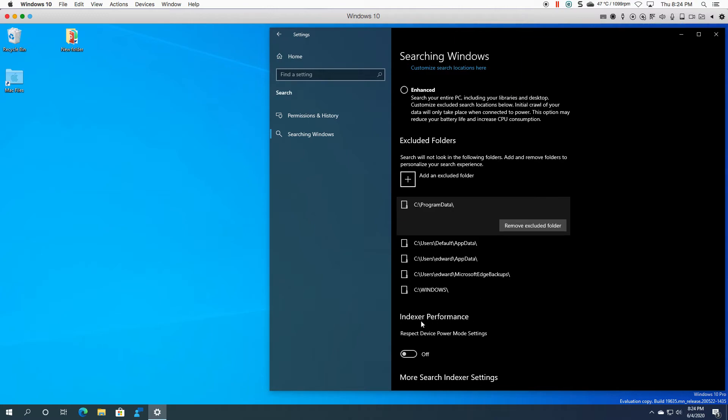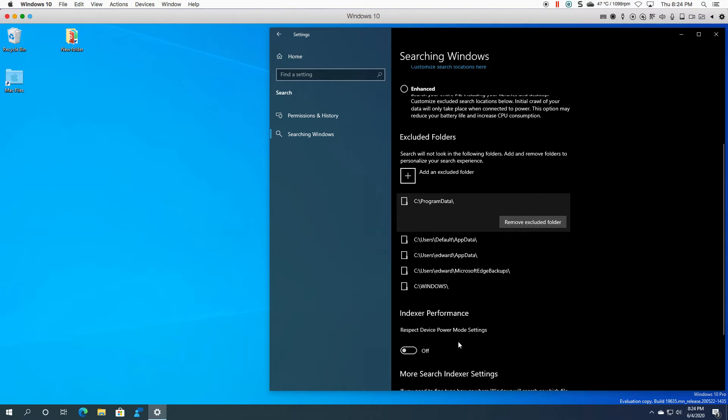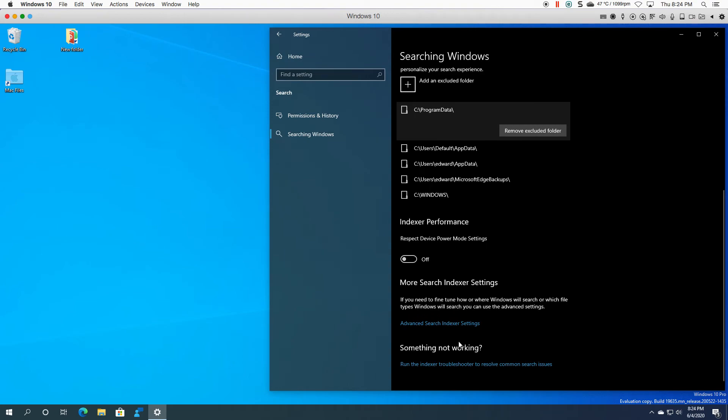You also have the indexer performance option here where you can basically switch it on and it will respect whatever power settings you have on your machine. And if you want to know more, you can actually run the index troubleshooter.